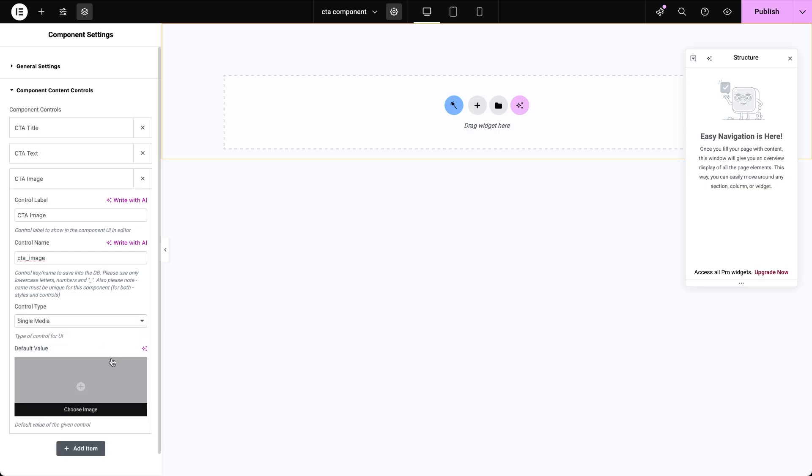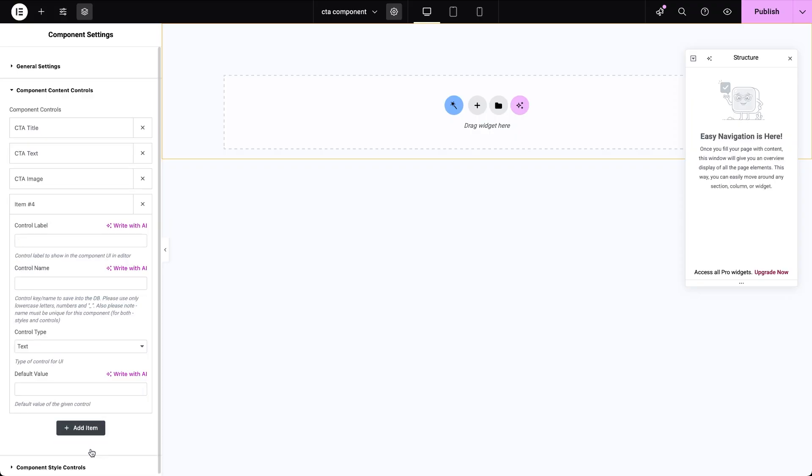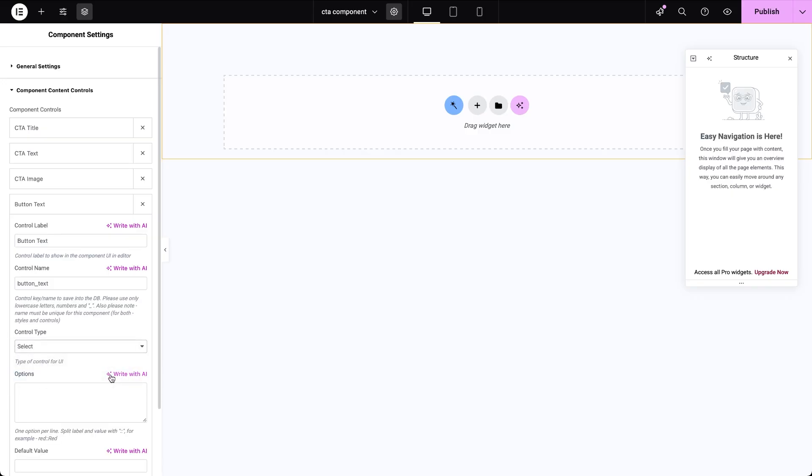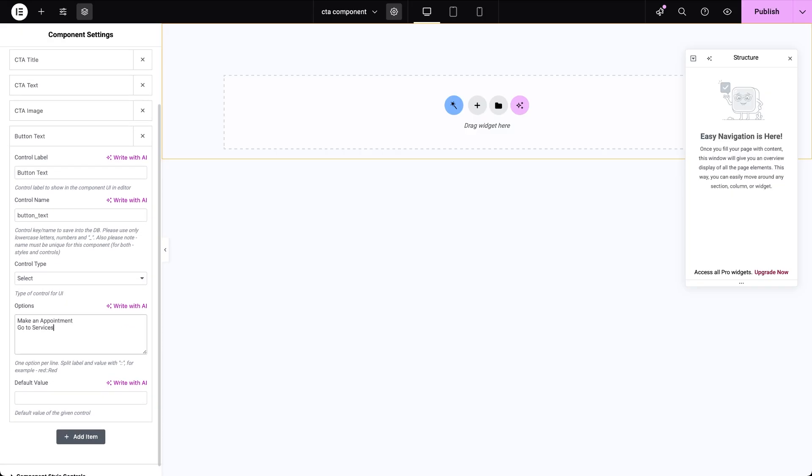I also plan to have a button inside the CTA and it will have two adjustable parts, the button label and the URL it links to. So let's create a new control and label it button text. Set the control type to select, that gives us a field where we can add one option per line. In my case, I'll input two options, one for when I want the button to lead to an appointment form page and another for when it directs users to a full list of medical services.